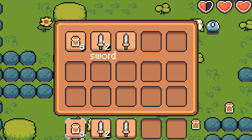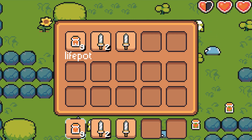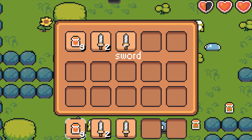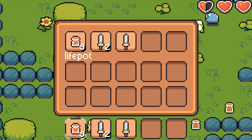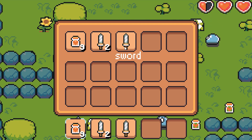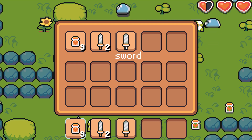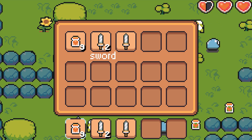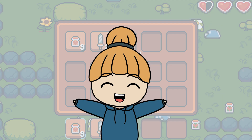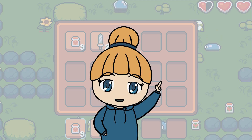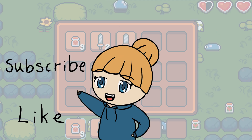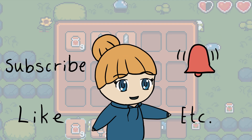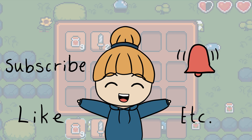And there you have it. Our info panel now correctly displays the name of an item in the inventory when the mouse is hovering the slot it's in. I hope you liked this video, and remember to like, subscribe, hit the bell, and all that, if you want to see more like this in the future.